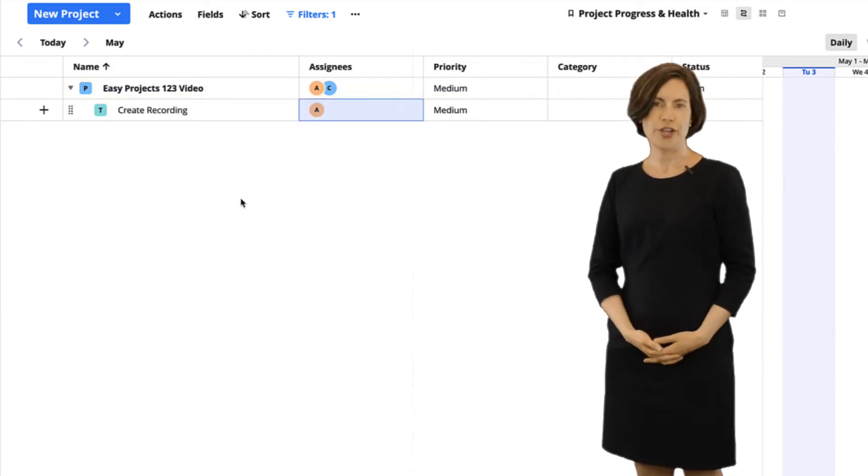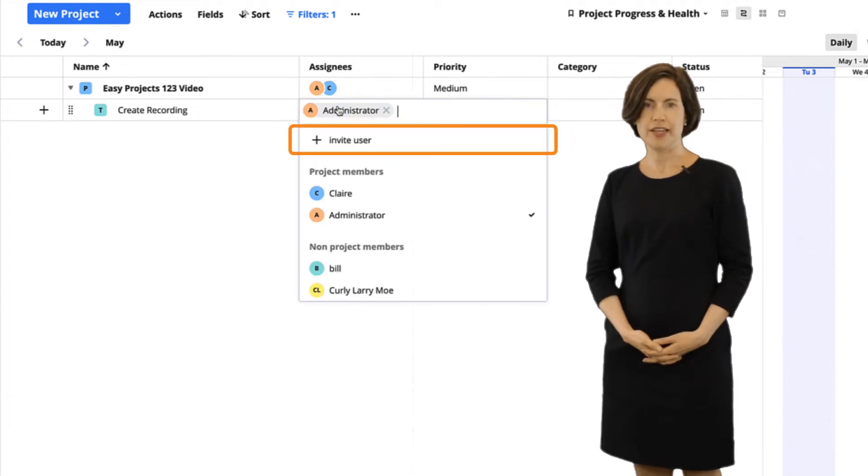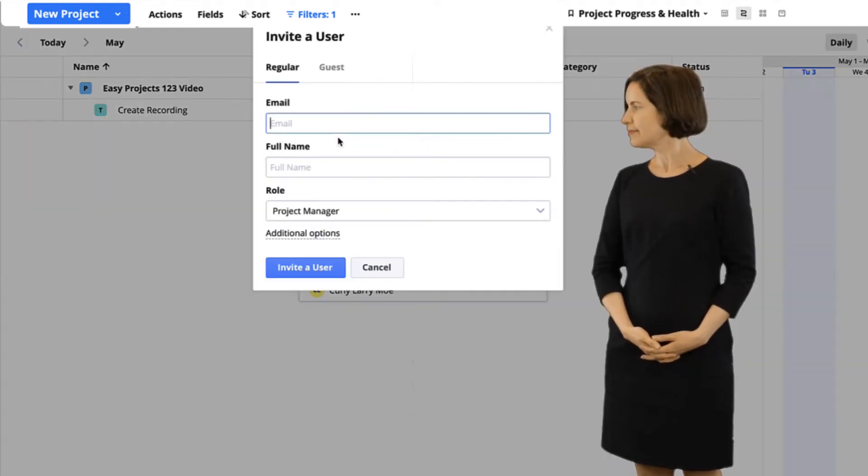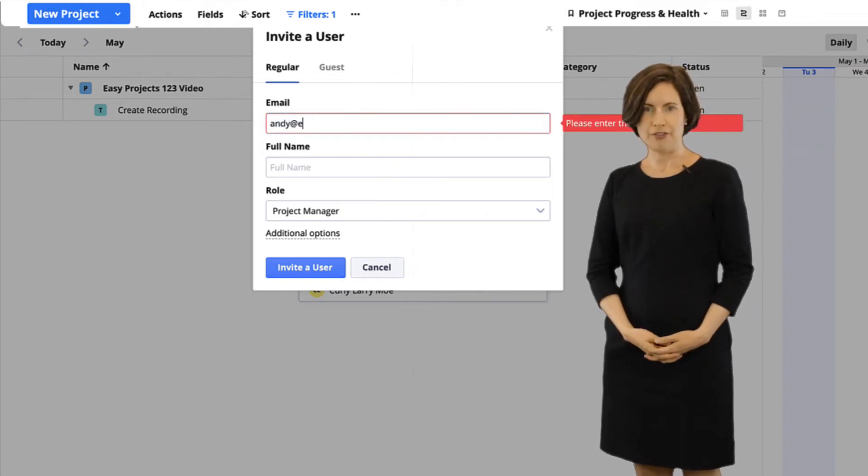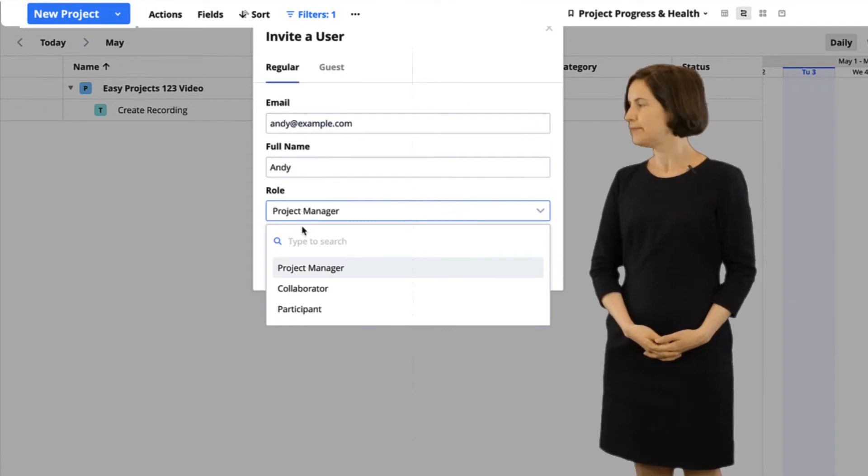Or to create a new user, just click invite. Add their name and email address and easy projects will send them login info via email.